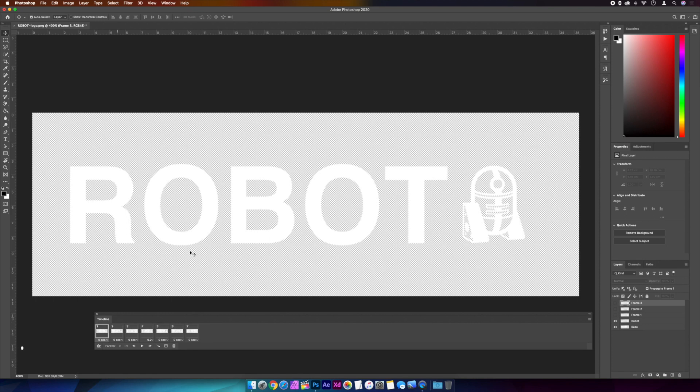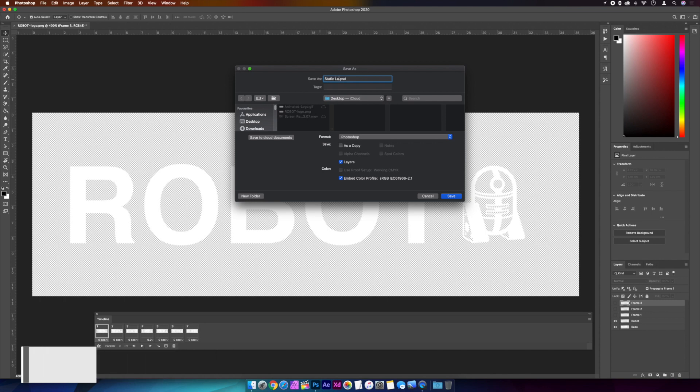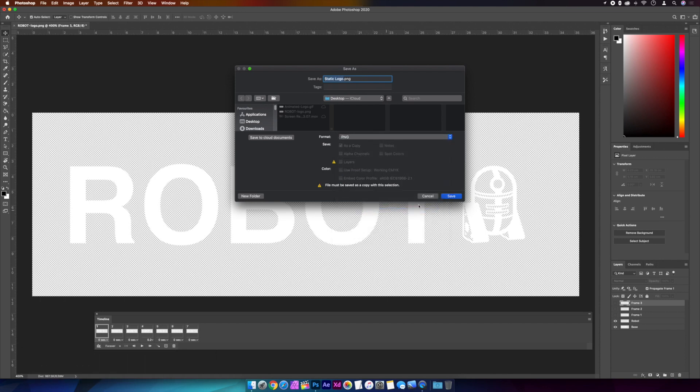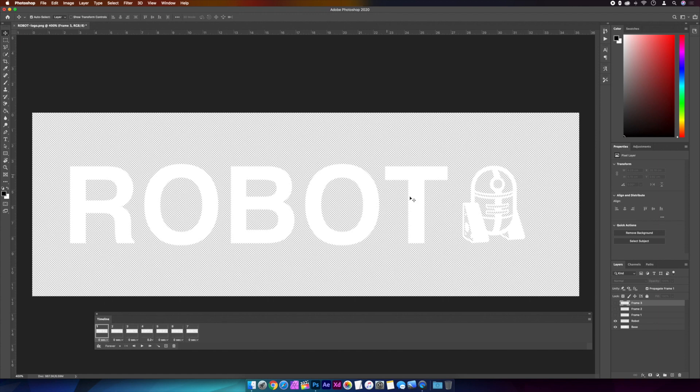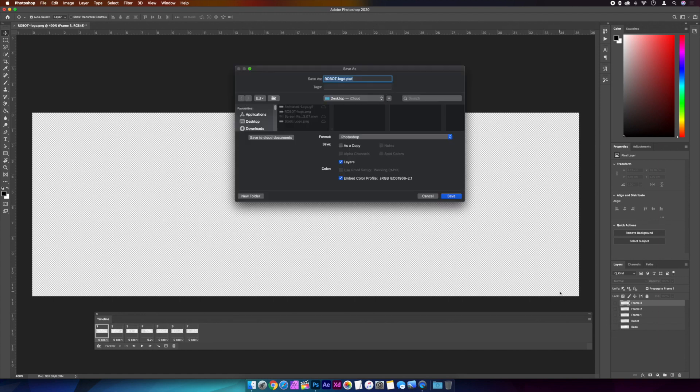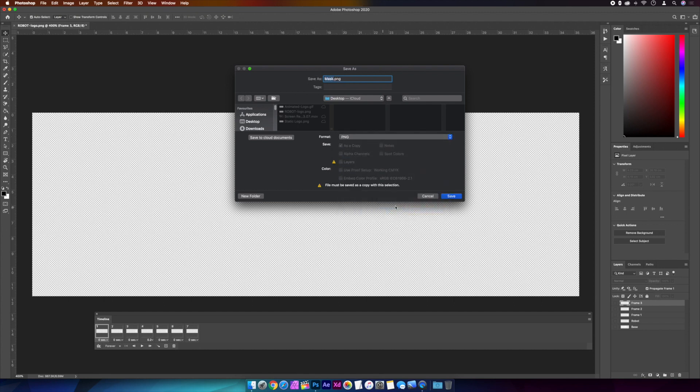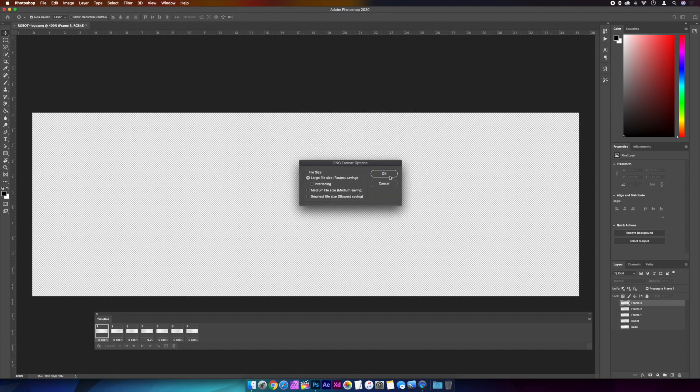So again, with the first frame selected, we'll go command shift S and select PNG. Okay, the last one just needs to be a blank canvas. So over in the layers panel we'll turn off all the layers, and again command shift S. And I'm going to call this one mask and save it as a PNG again. And that's it, we're done in Photoshop.